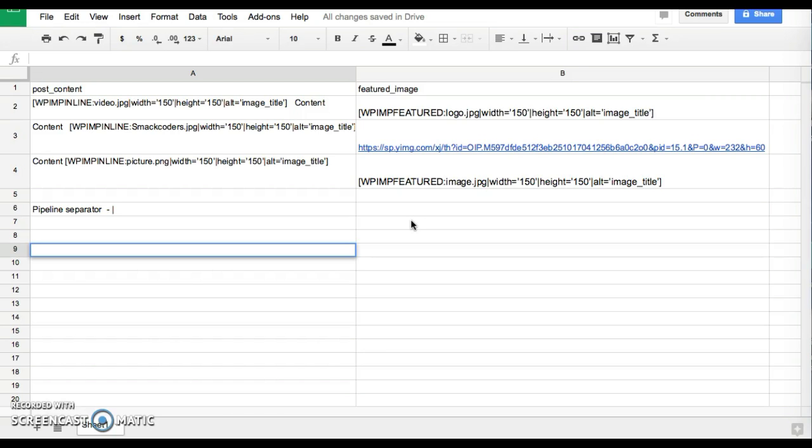The featured image is the same instead of the inline image but the shortcode differs and the shortcode is WP IMP Featured. You can also specify the featured image with external URL and external URL should be accessible and it should not be protected with password.